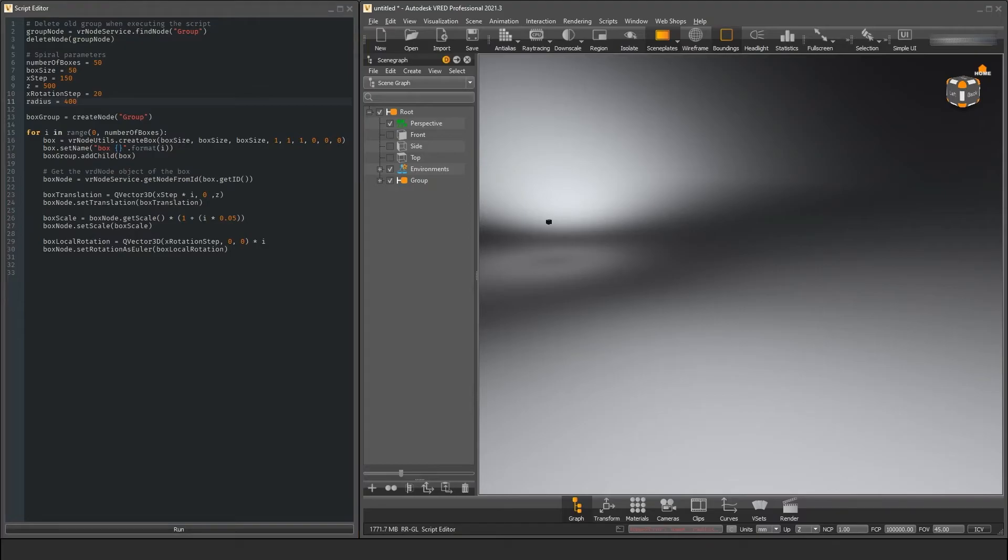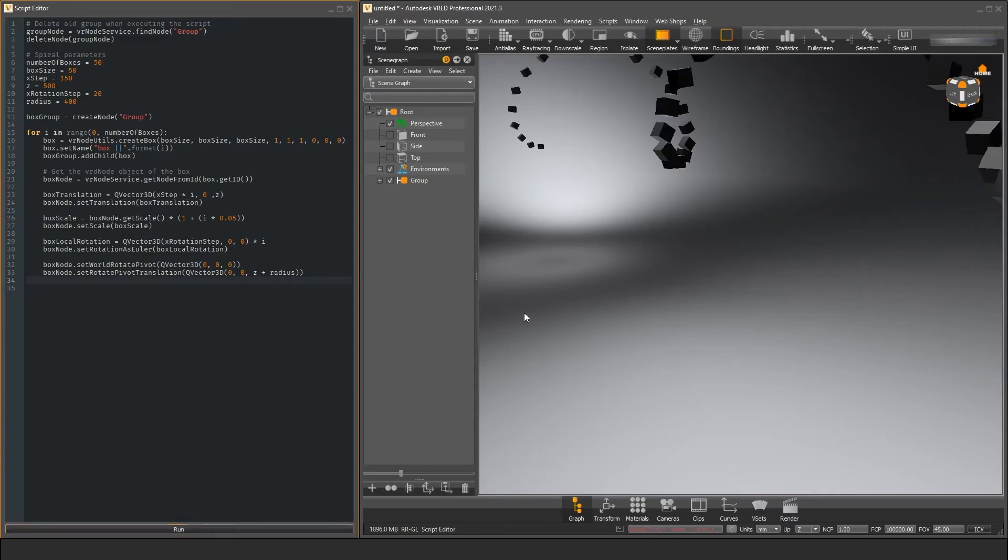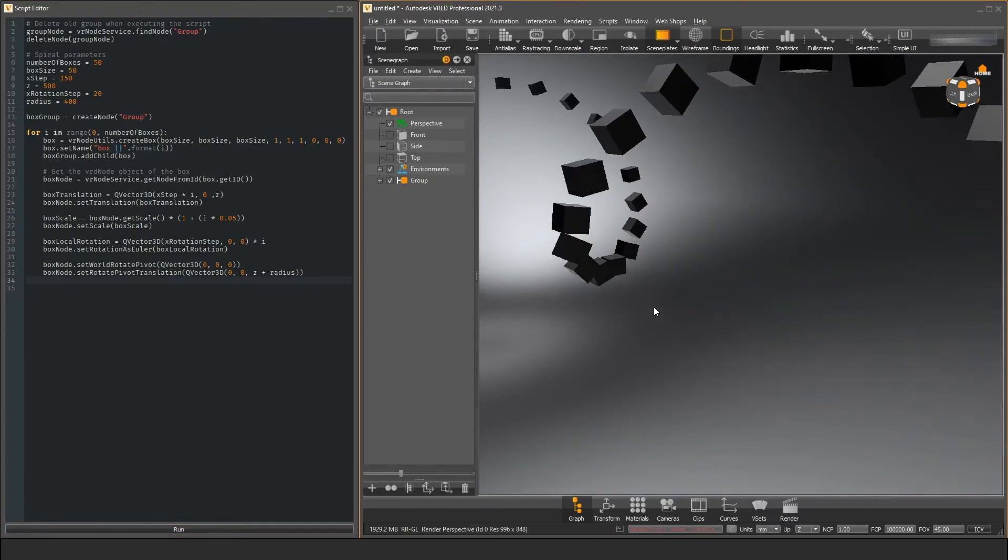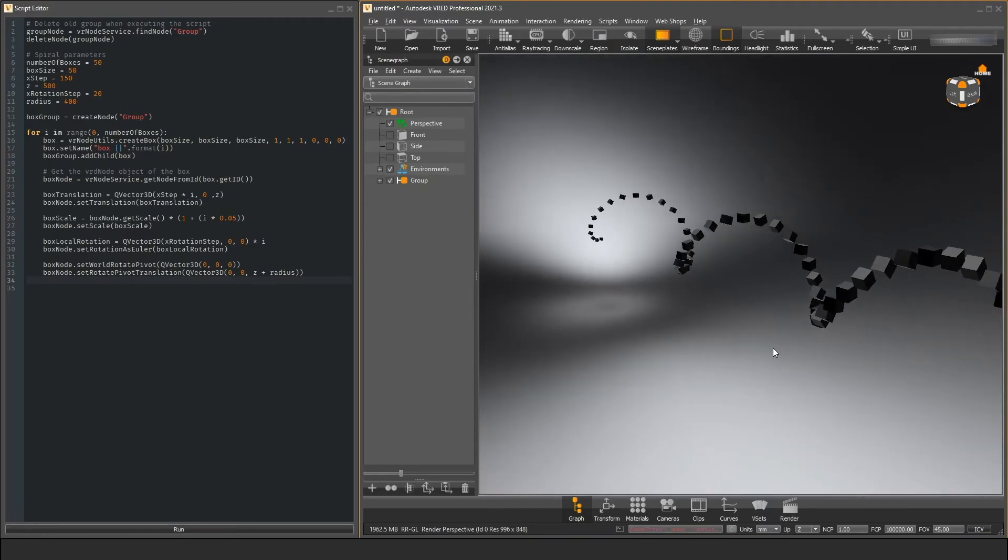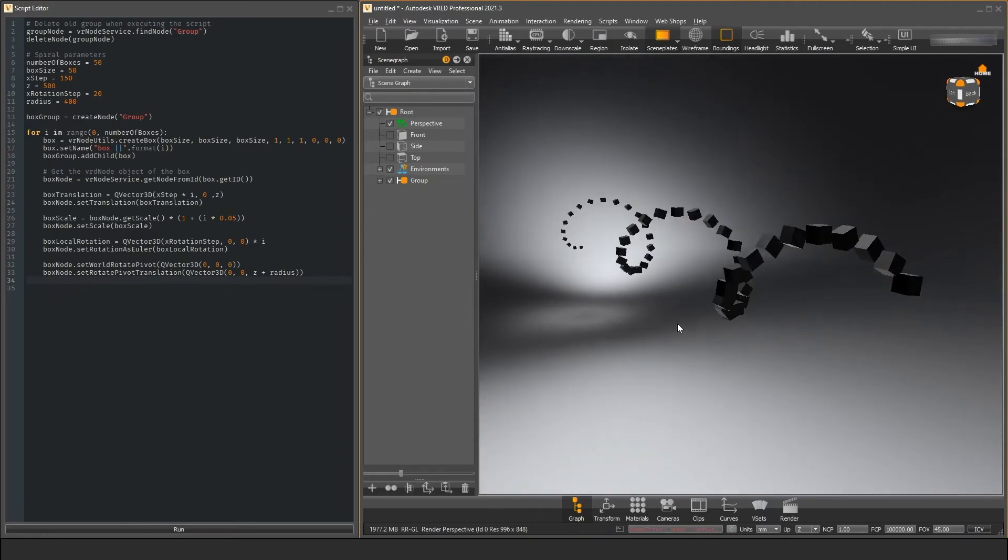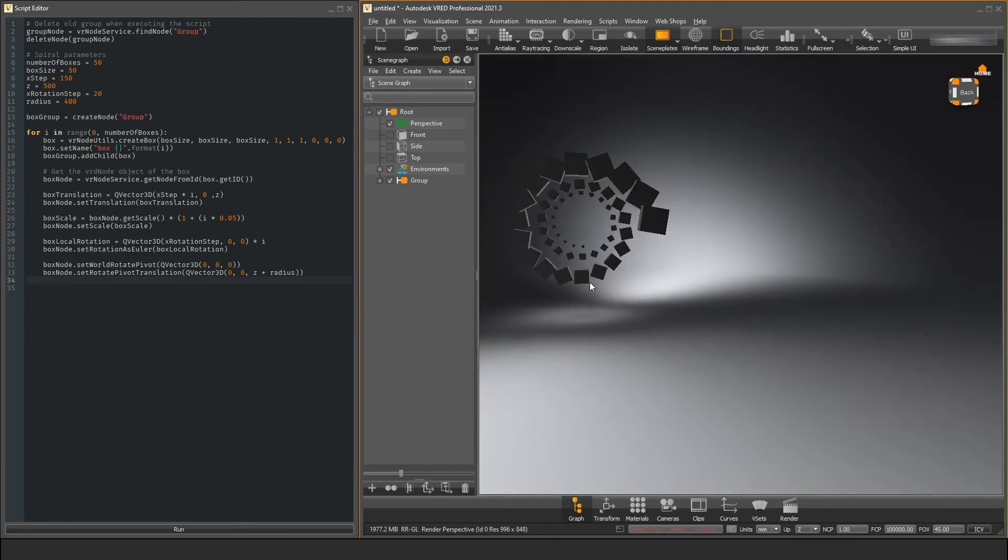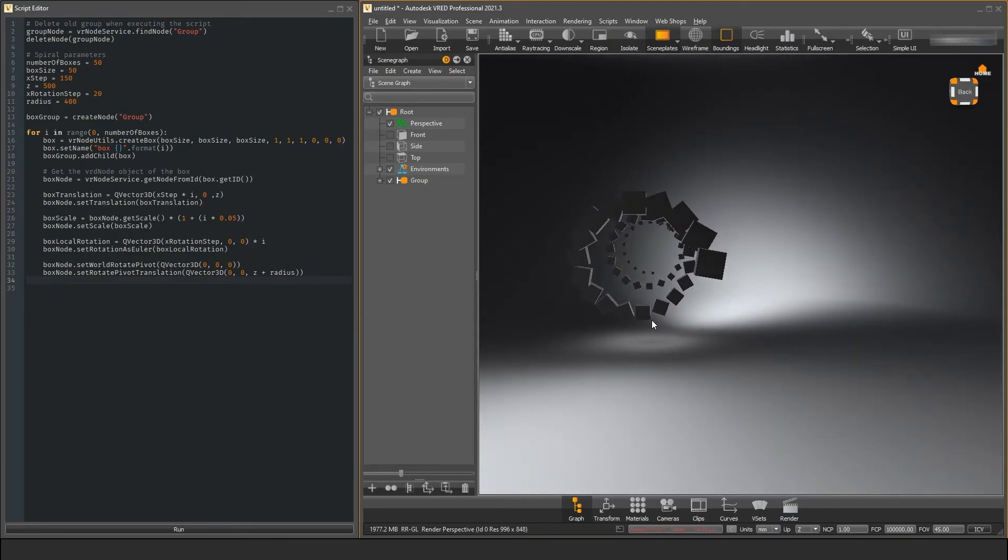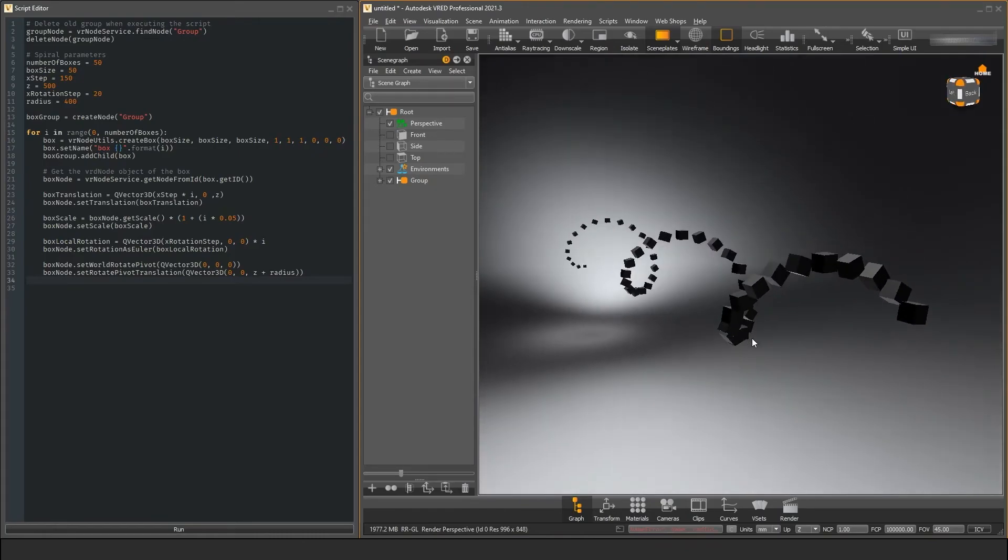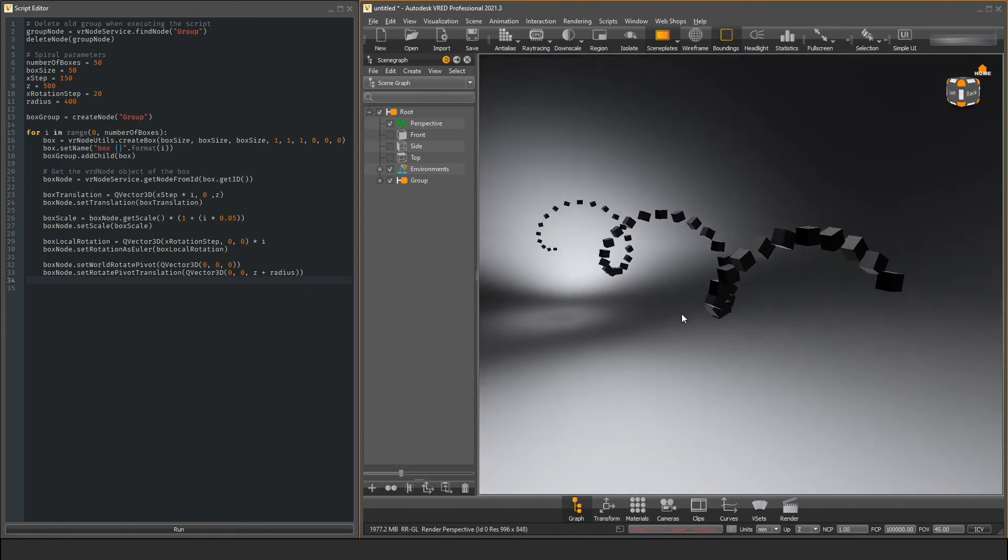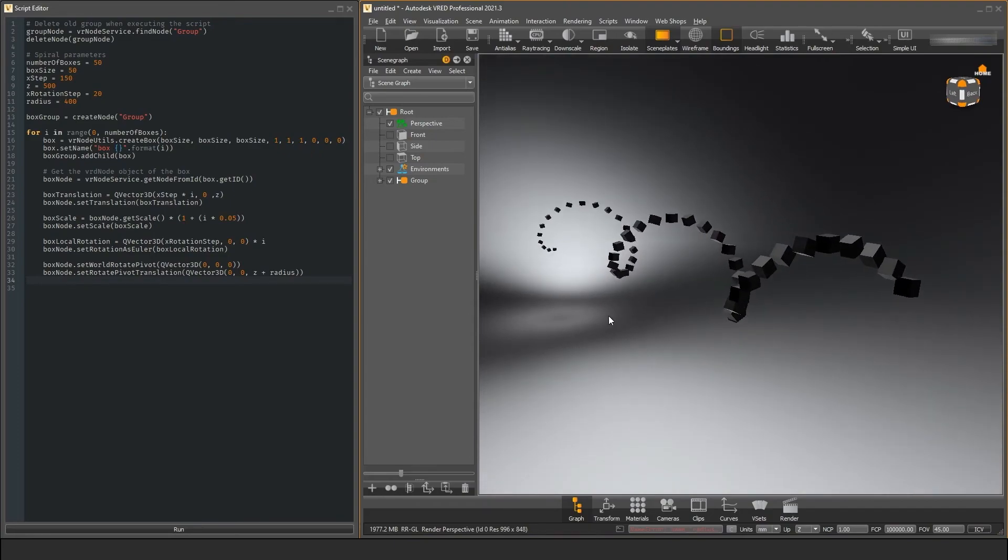Now, we call the setWorldRotatePivot function with a zero vector and the setRotatePivot translation with a vector that specifies the position of our rotation pivot. What is this? It basically moves the rotation axis away from our boxes so that the rotation transform gets shifted and produces this nice spiral effect. The rotation is no longer applied at the center of our boxes but on an x-axis above our boxes.